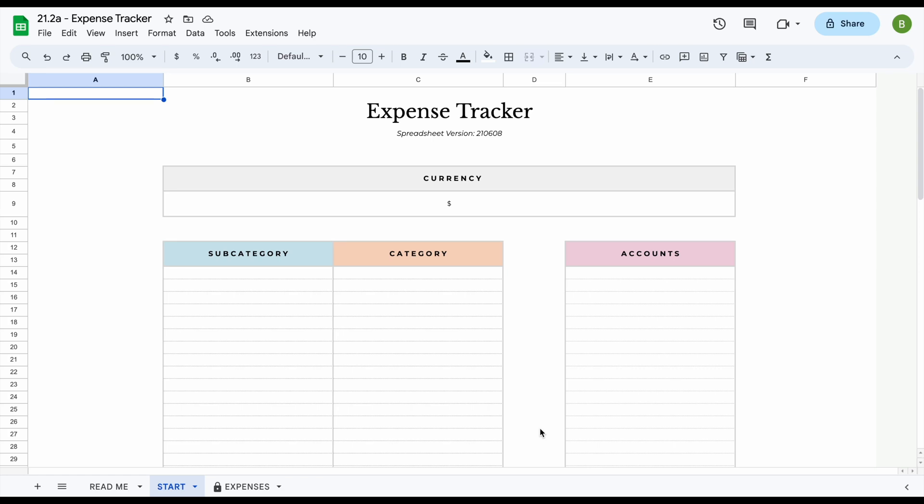Welcome to the instruction video of our Expense Tracker spreadsheet. Our Expense Tracker spreadsheet contains a total of three tabs.